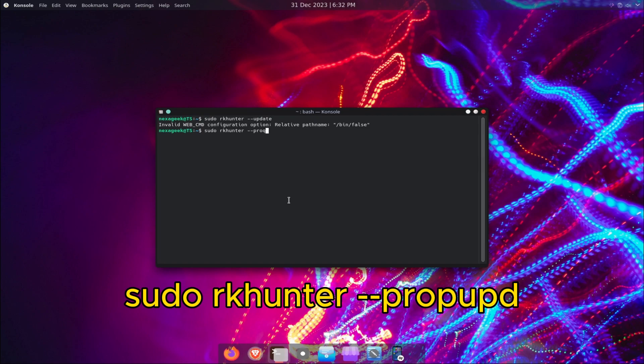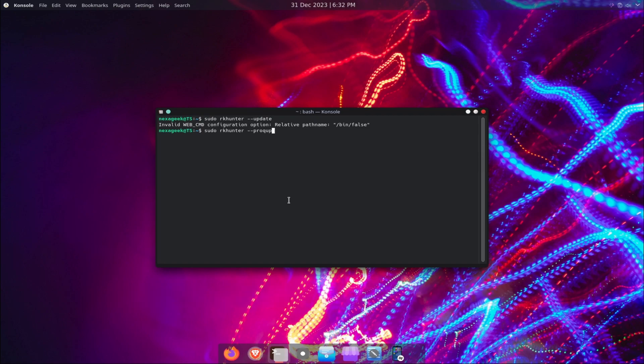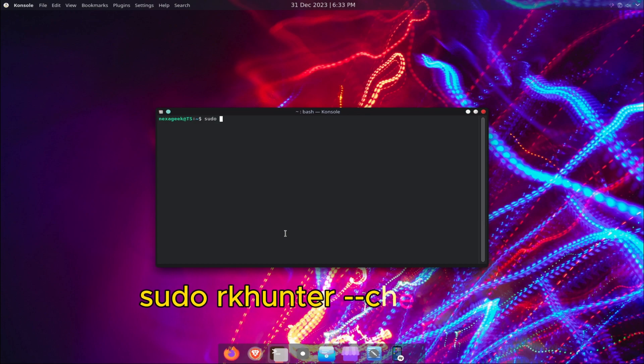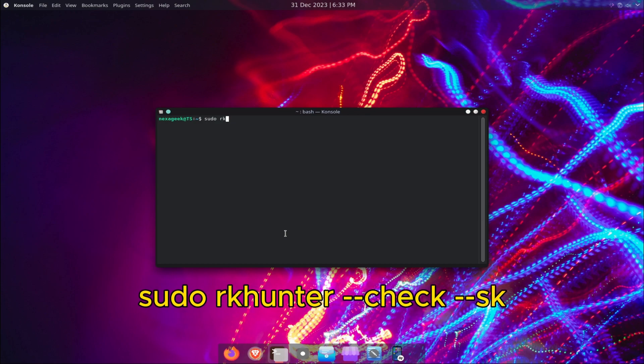To use RKHunter, you need to run a system scan with the following command: sudo rkhunter --check. This will perform various checks on your system.